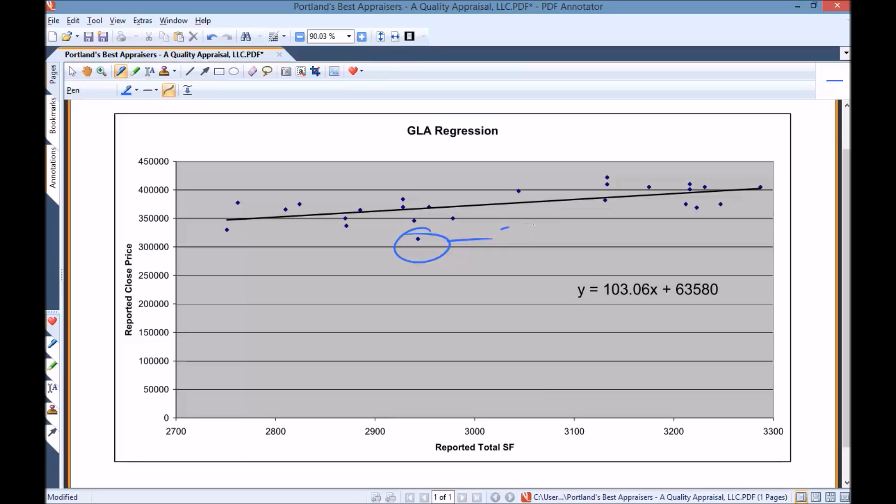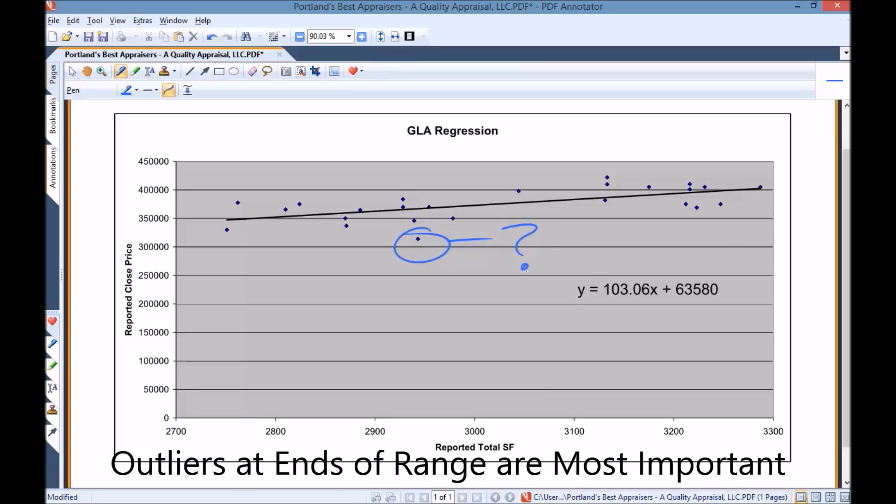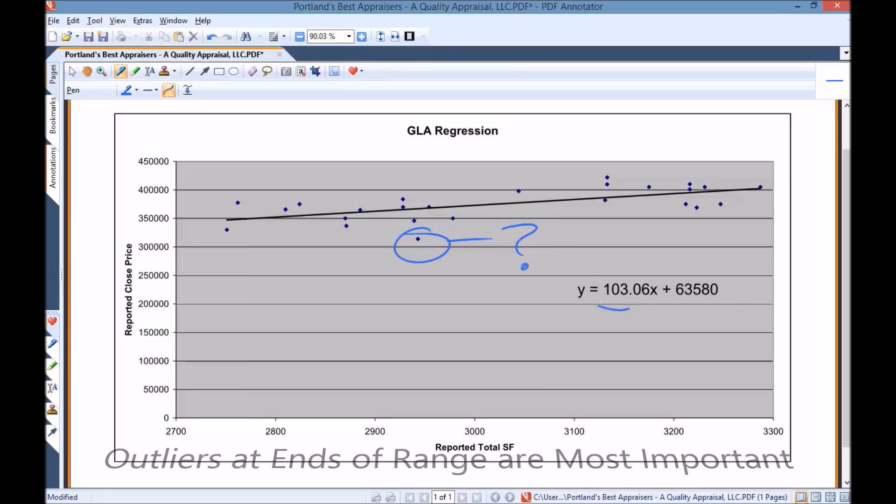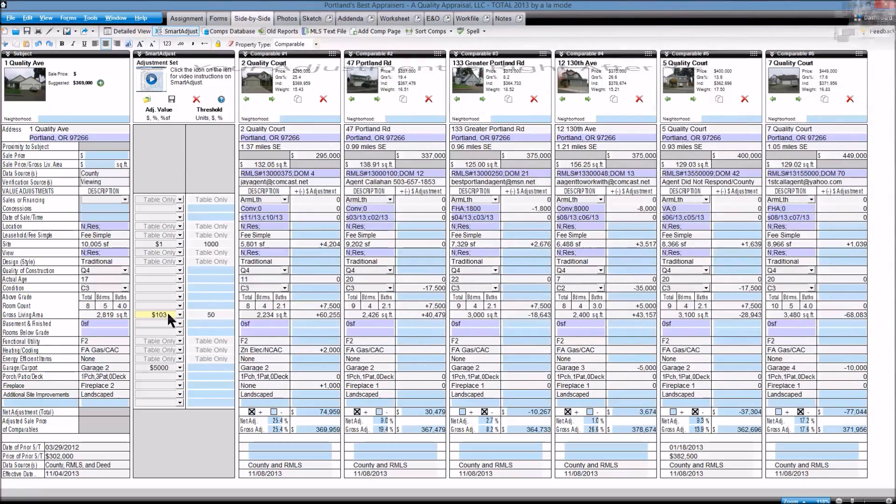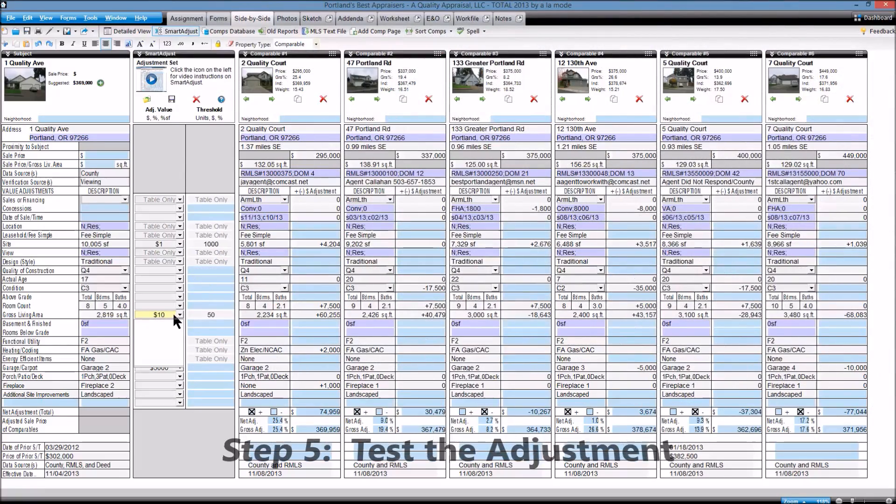Using statistics is just one way that A-Quality Appraisal stays ahead of the competition and helps us produce the most accurate and defendable reports.